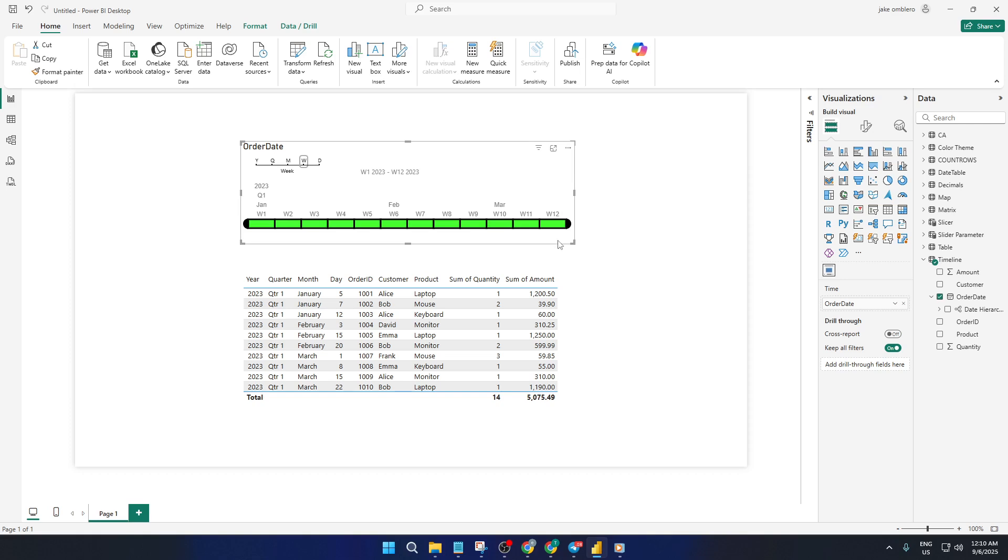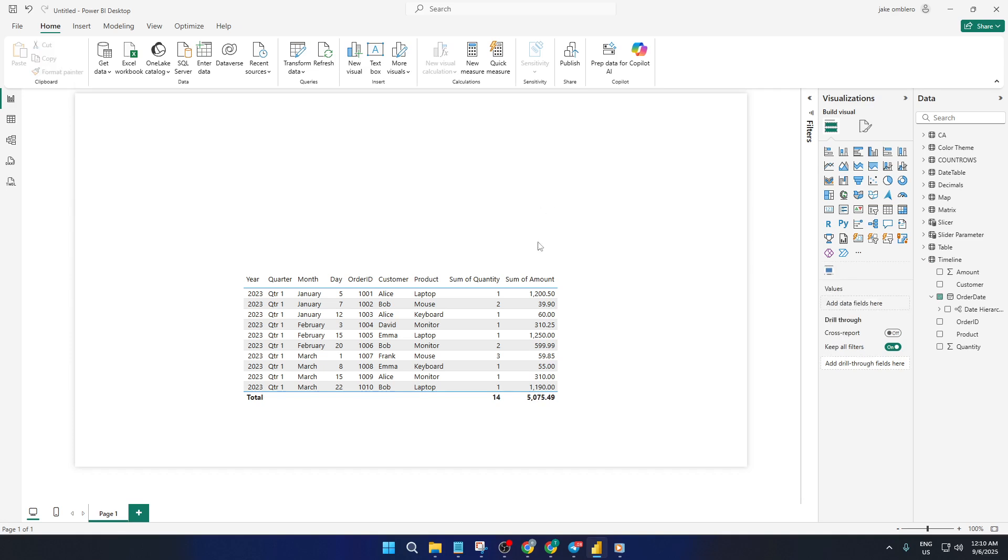In this video, I'll walk you through step-by-step how to add a powerful timeline slicer to your Power BI project, so you can filter your data by year, month, week, or even down to the day. By the end of this video, you'll know how to install it, set it up with your own data, and customize it so it really fits your report's needs. Let's dive right in.